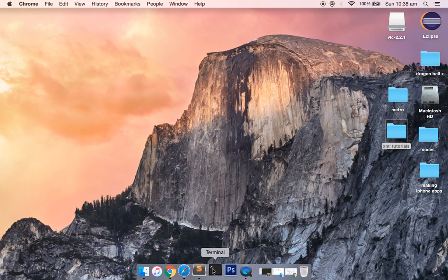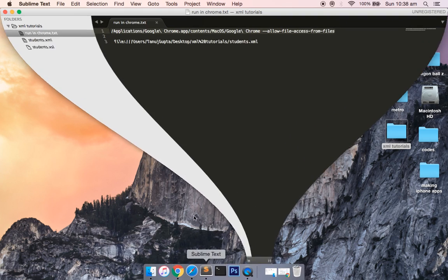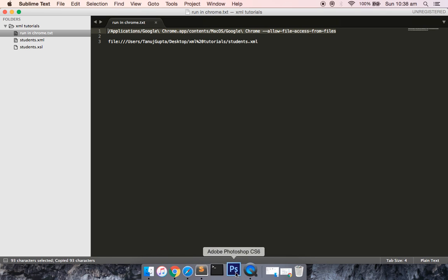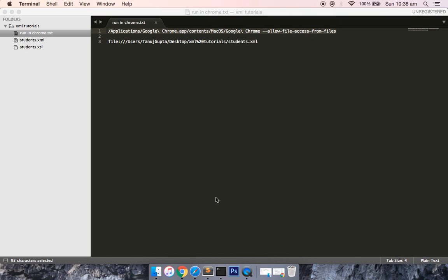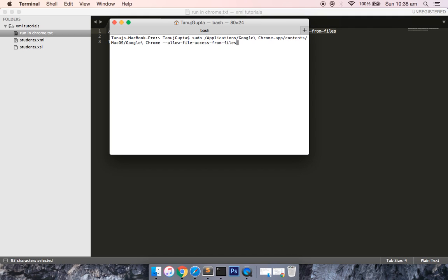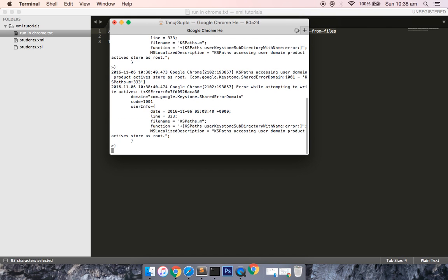If I go ahead and copy this, since I am going to run this in the Mac, I'm going to open my terminal. When you are running the command prompt, just right click and run it as an administrator. For me, I have to type sudo for running this in administrator mode. If I press enter, it just asks me to give the password.